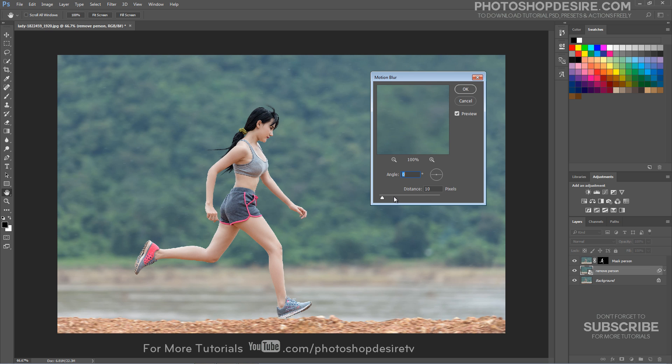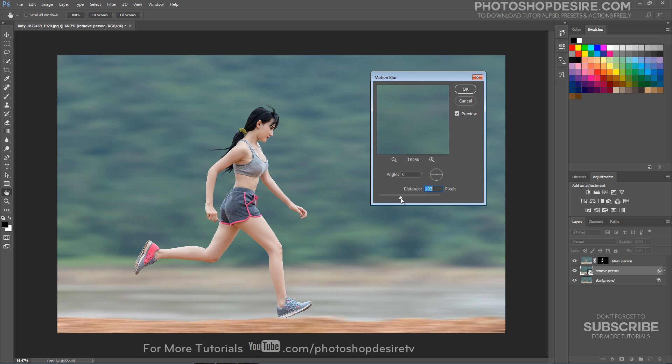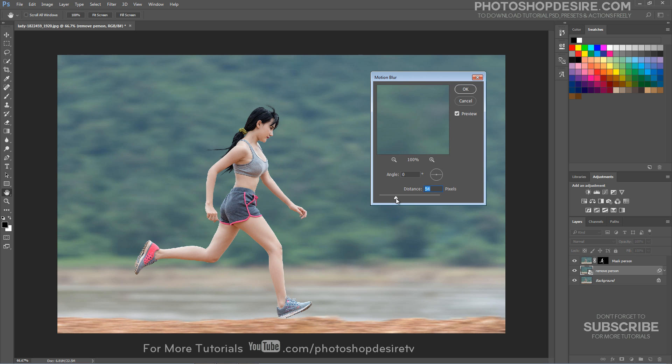Set the Angle to 0 and play with the distance until it looks realistic. Click OK.